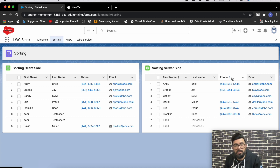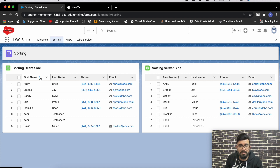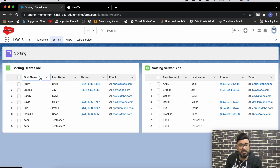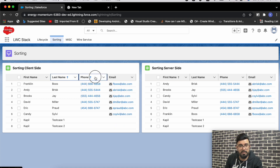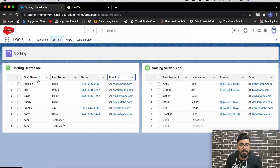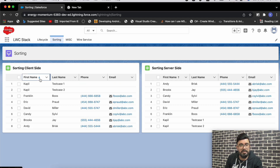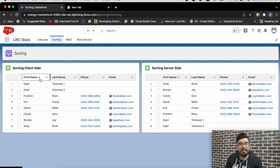Let me show you by example. This is the client-side sort — you click on the sort arrow here and you can see it's very fast because everything is happening locally on the client side.